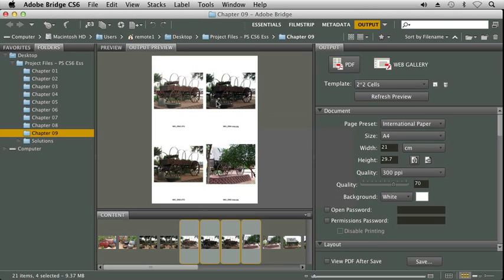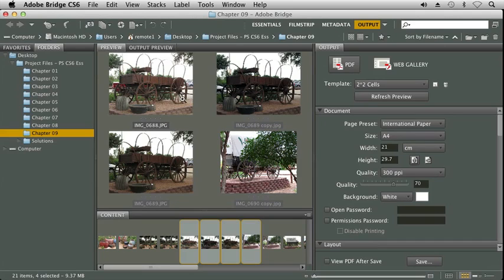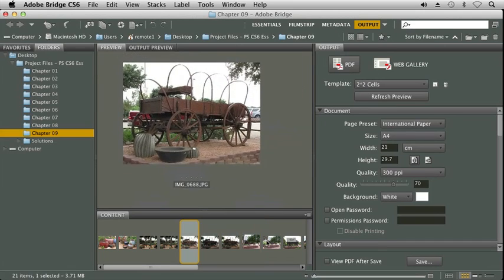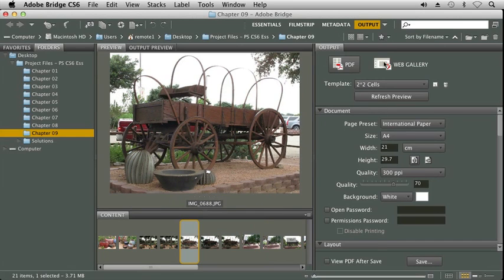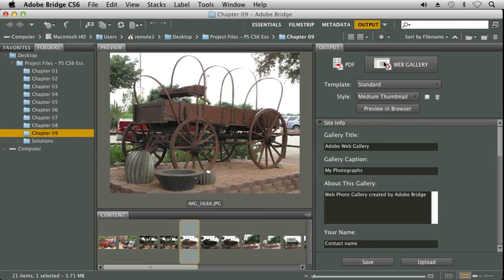In this case, I selected four images, and it was a 2x2 template, and it also displays the file name. So that's very handy. Let me go ahead and go back to my Preview dialog box, and we're going to change our output to Web Gallery.